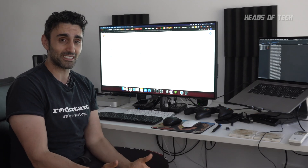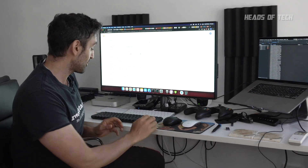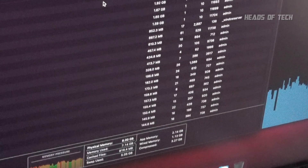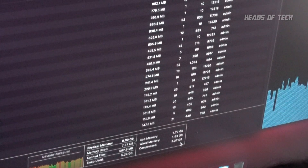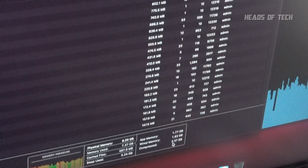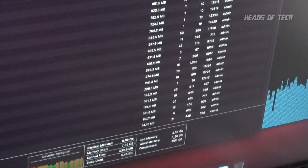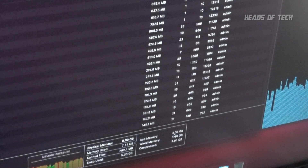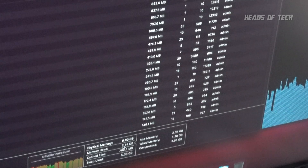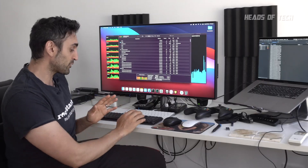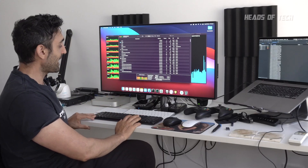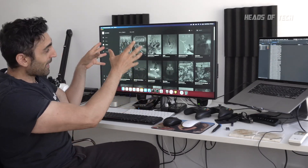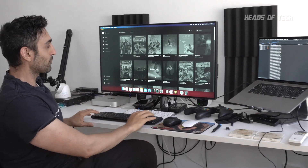I'm hoping the 16 gigabyte model would run slightly better. In Activity Monitor I have around three and a half gigabytes of compressed RAM being used, one gigabyte of wired RAM, and two and a half gigabytes used for app memory — about seven gigabytes total. What's happening is every time I switch screens it has to uncompress the RAM from the compressed area back into live memory.